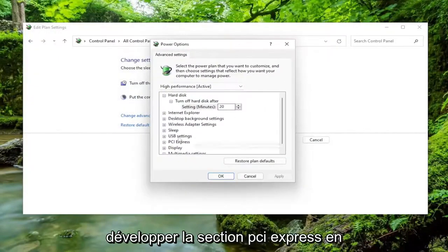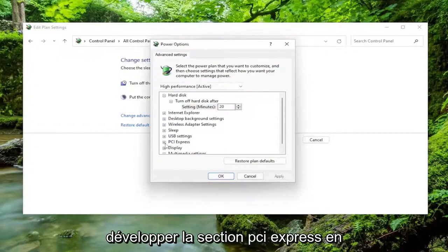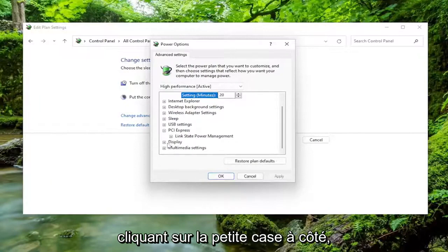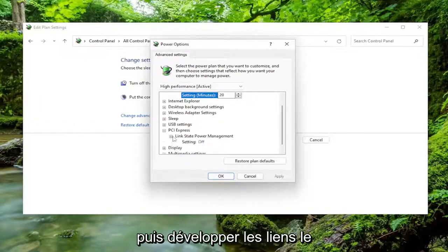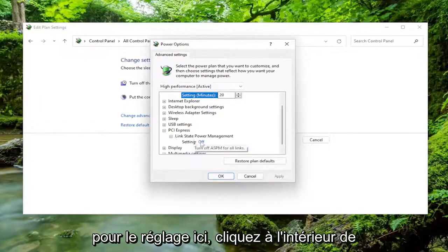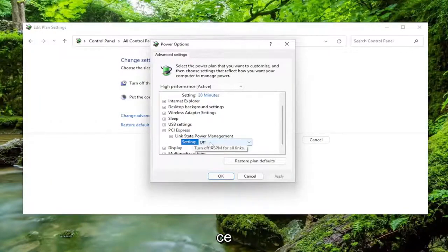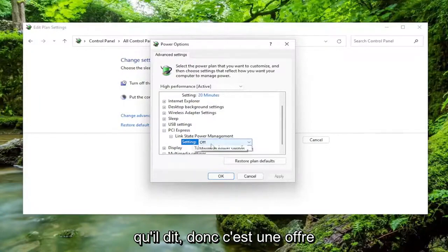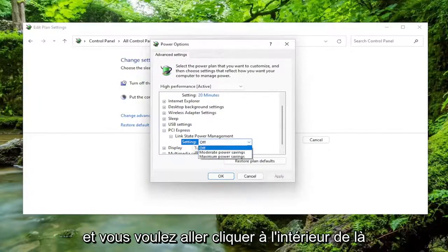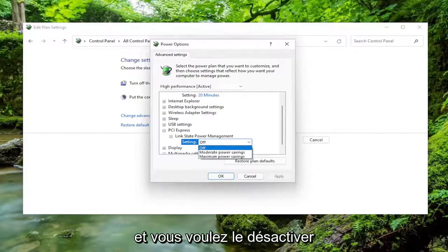Expand the PCI Express section by clicking the little box next to it, and then expand the Link State Power Management next to that one as well. For the setting here, click inside of whatever it says, so if this is off or on, and you want to go click inside of there, and you want to set it to off.